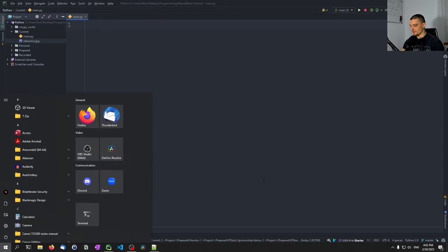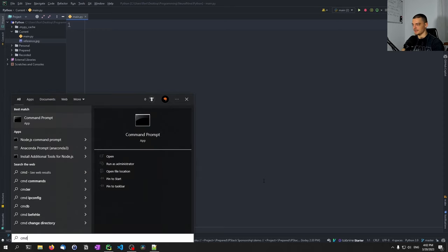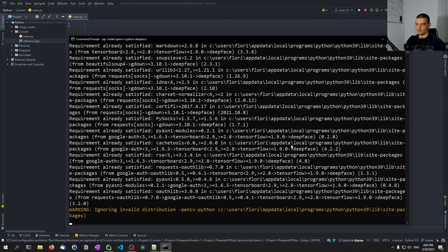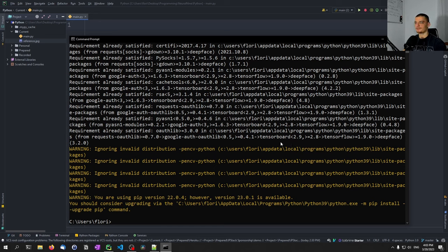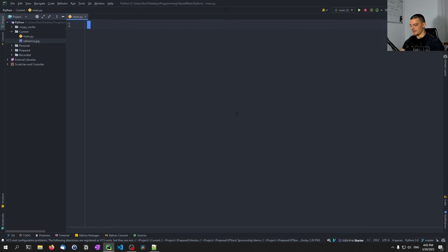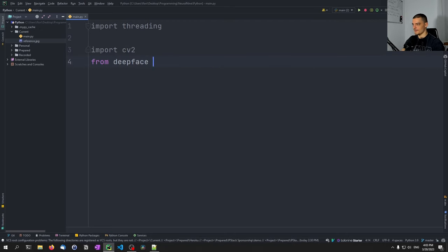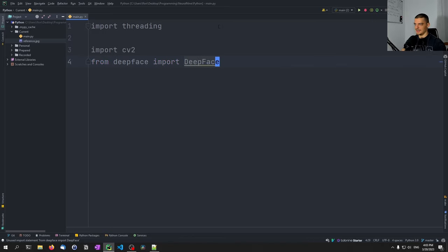For the packages, we're going to open up the command line and type pip install. We're going to install opencv-python and also deepface. OpenCV-Python is going to be used for the camera — for interacting with the camera and processing camera frames. DeepFace will be the machine learning model, the deep neural network, behind the scenes.